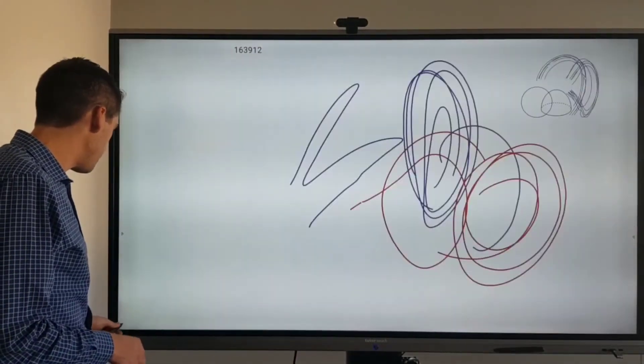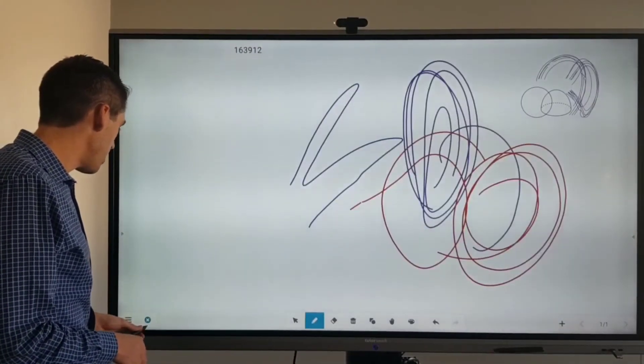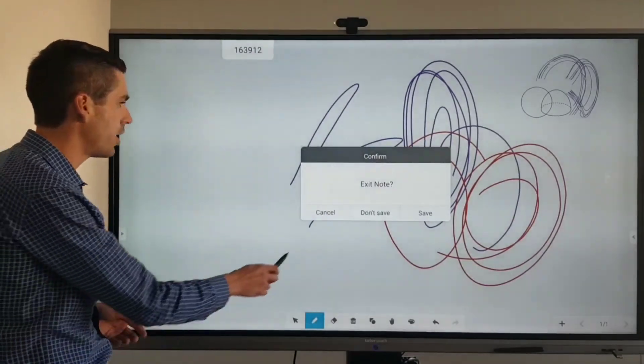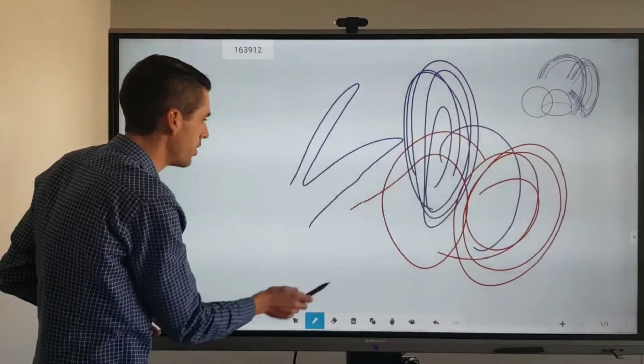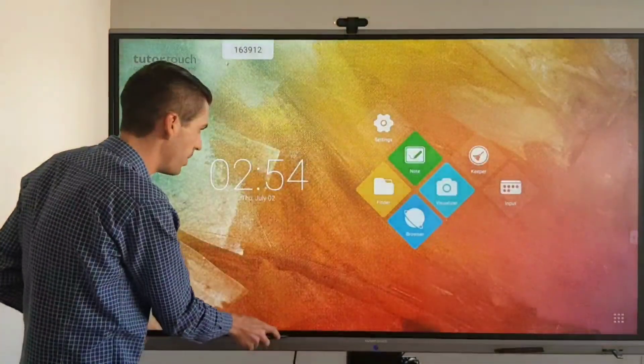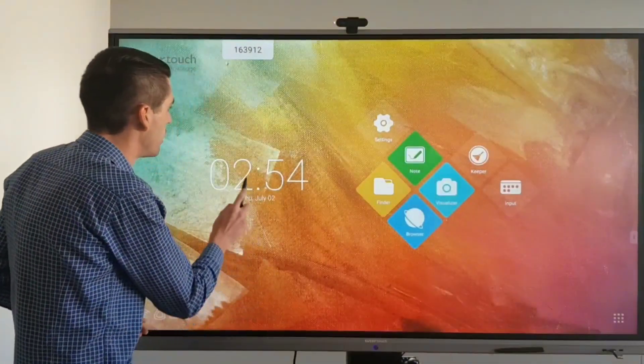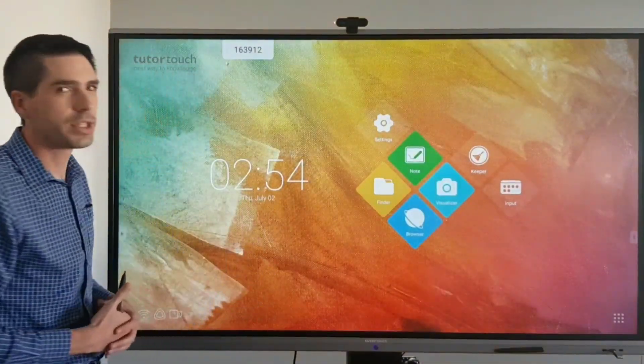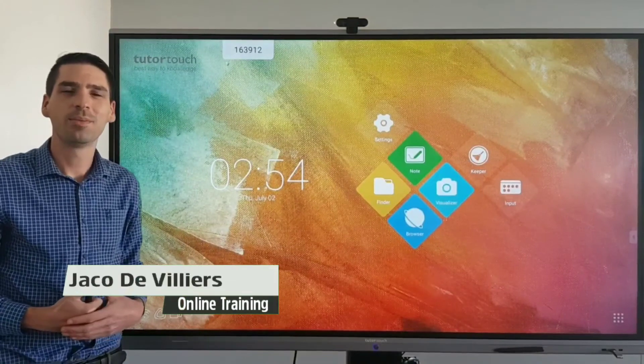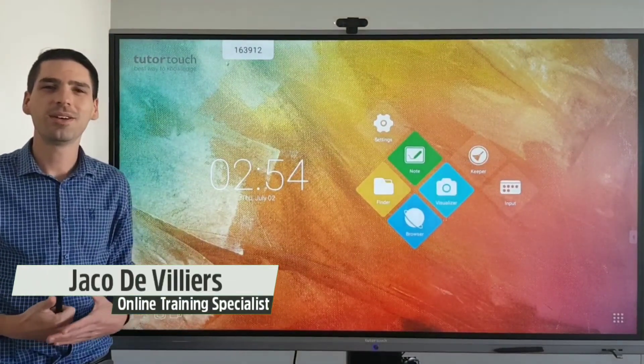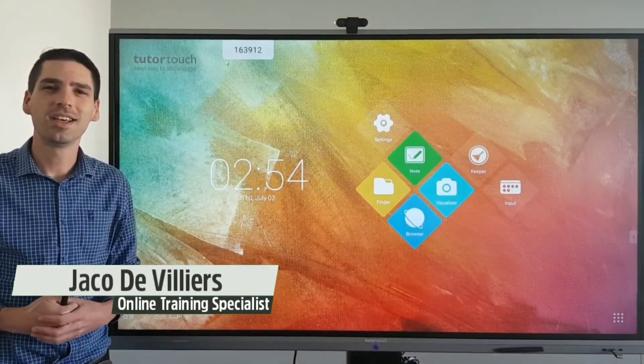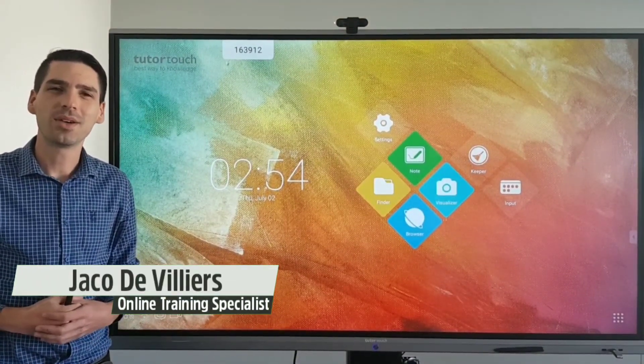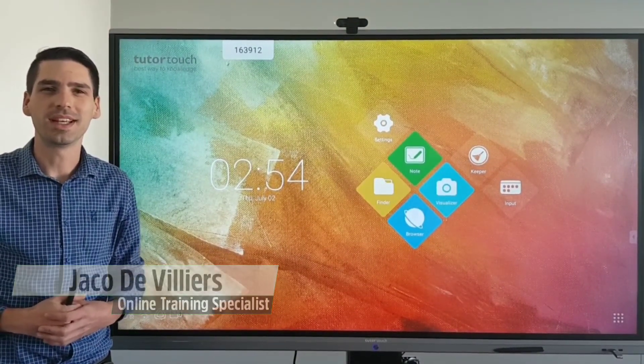So that was just a quick overview on the Android side of the panel. Thank you so much for watching. Please follow, like and share. My name is Jaku from Tudor Touch.